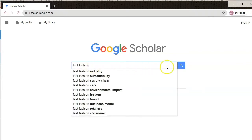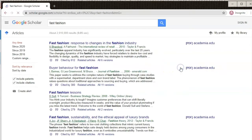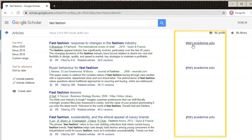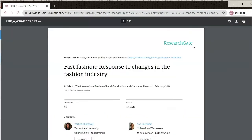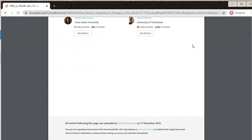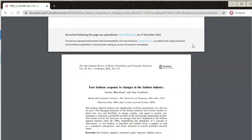After you do a search, you'll see a list of results. Most results will be scholarly articles, but you'll also come across dissertations, master's theses, and books. Unfortunately, you won't be able to access the full text of all of the results. Look for the links on the right — these links will usually take you to the full text of the article.